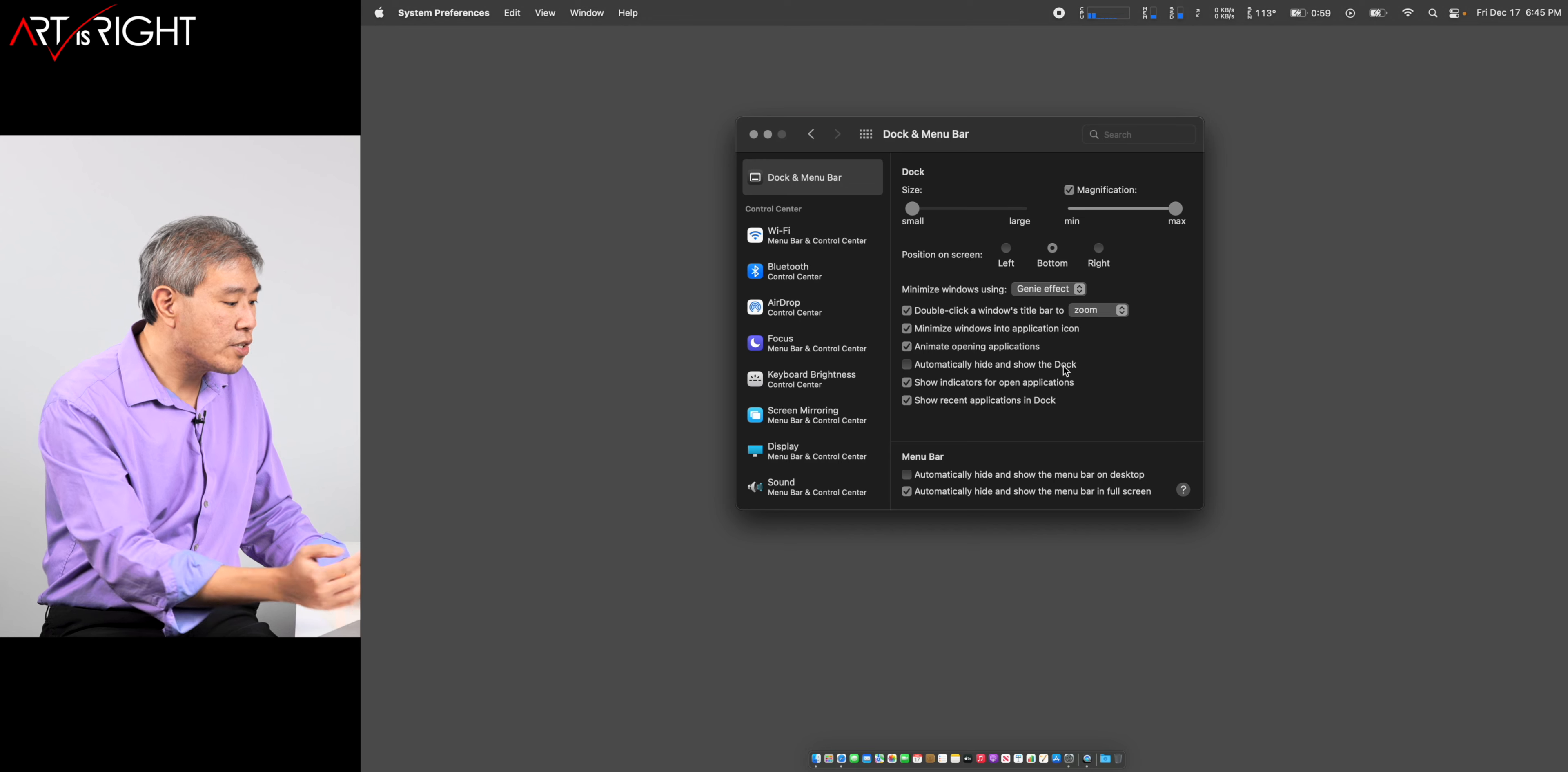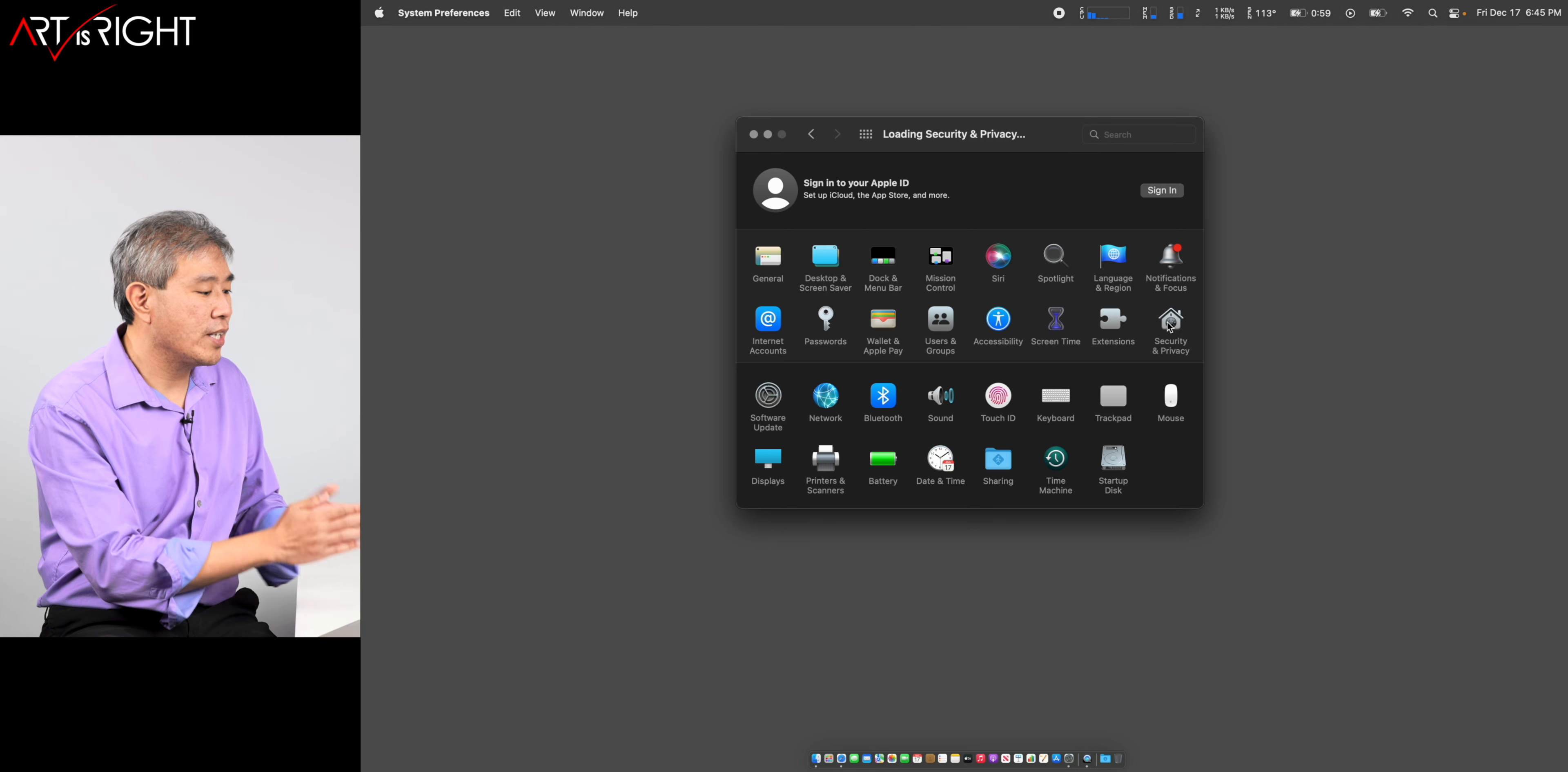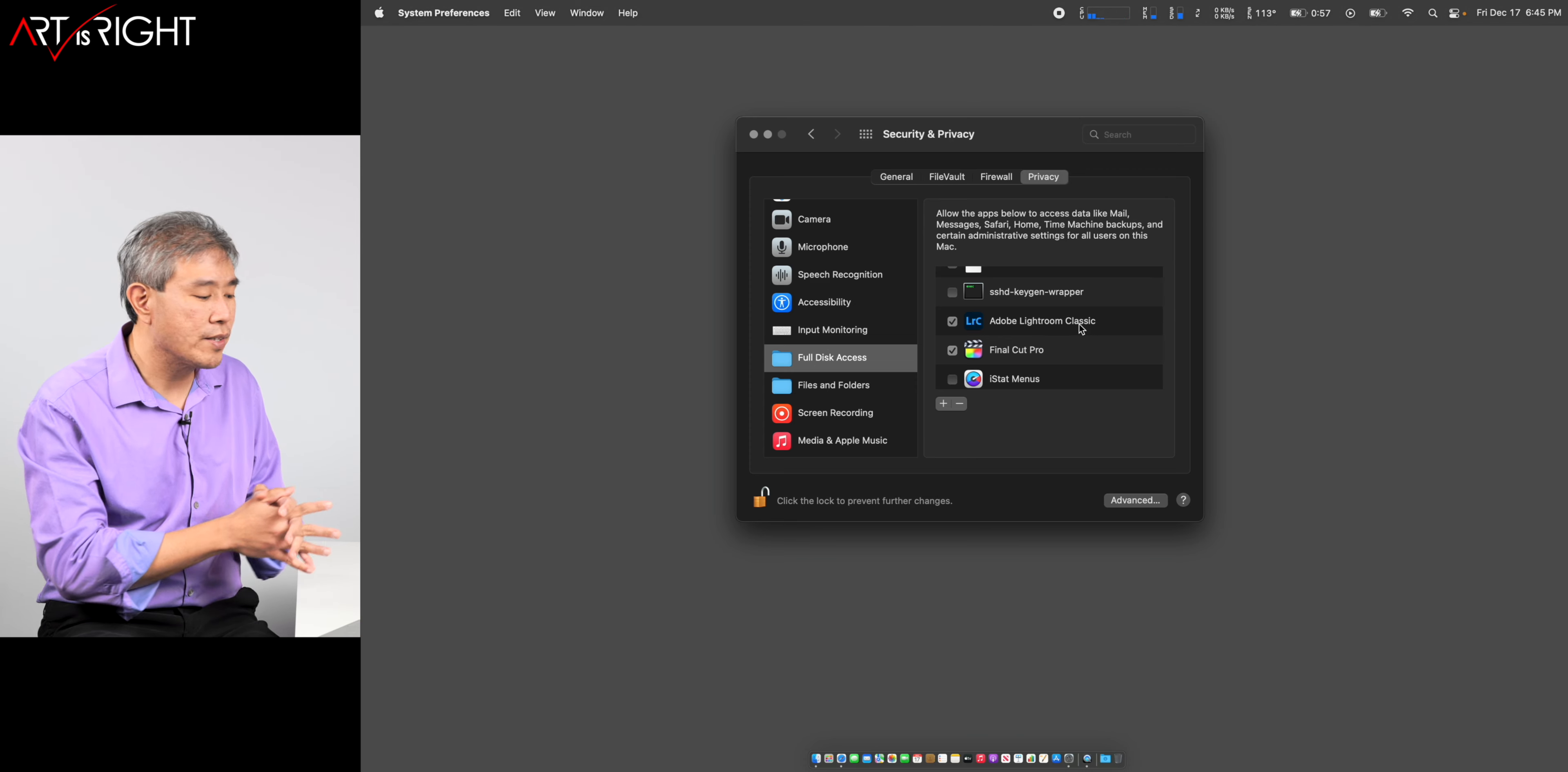You can choose to automatically hide and show dock. Personally, because I have my dock so small, I like it showing on the screen so I know where it is. Let's head back to the main screen. The next thing I want to touch on is security and privacy.